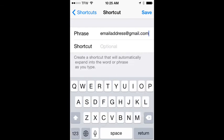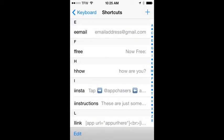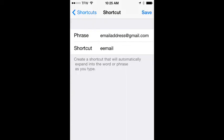And then the shortcut we can just say E-E-M-A-L. So now anywhere we type E-E-M-A-L anywhere on the iPhone will expand into our email address. So we'll hit save. We can see that that's right there, and we can edit it at any time.